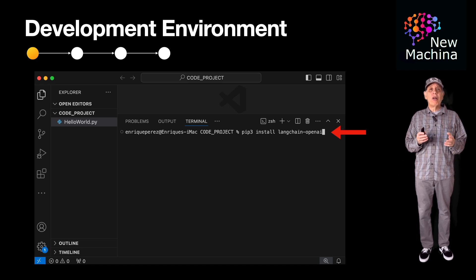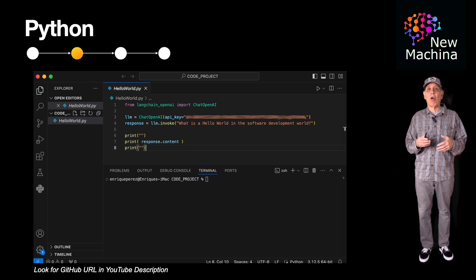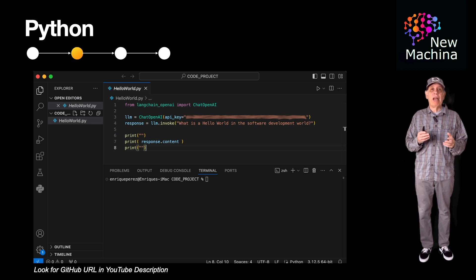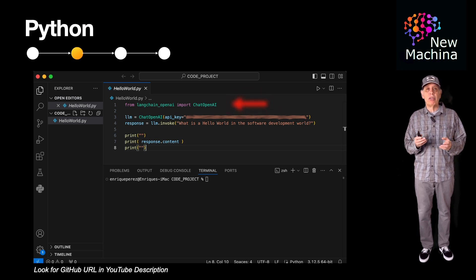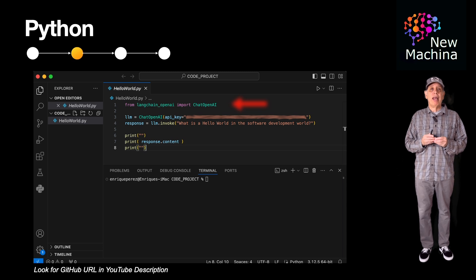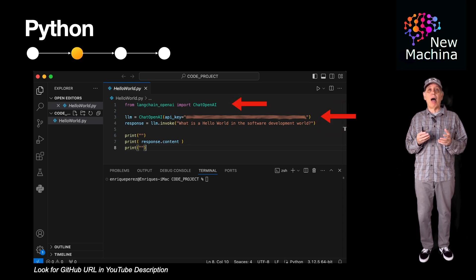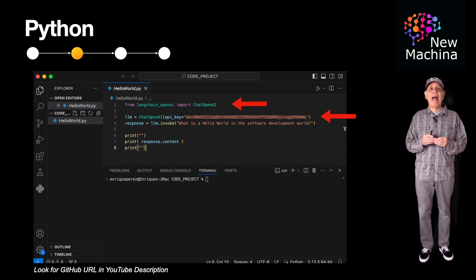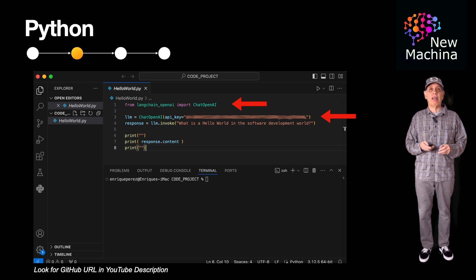So here's the Python code for my simple LangChain Hello World application. At the beginning of the script, I need to include my dependencies. Next, I need to instantiate a GPT LLM object, and here is where I'll pass my OpenAI API key.